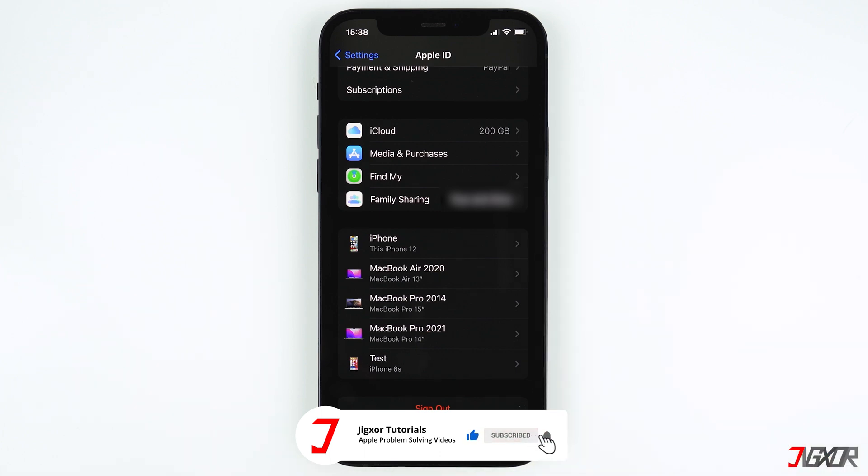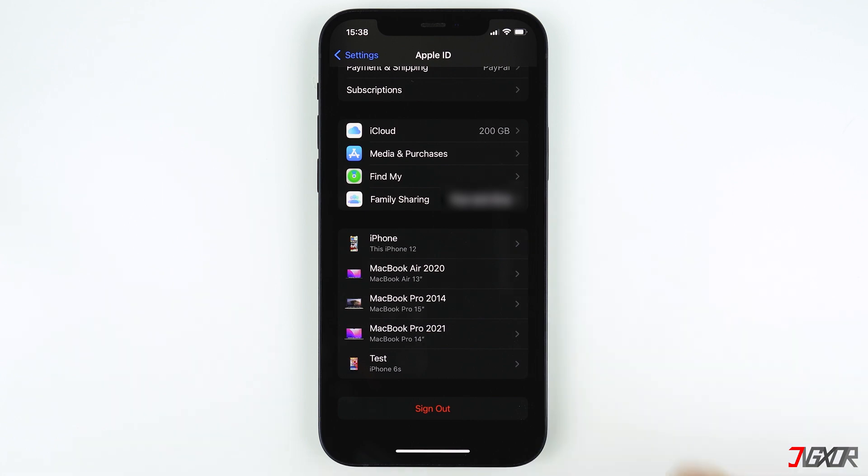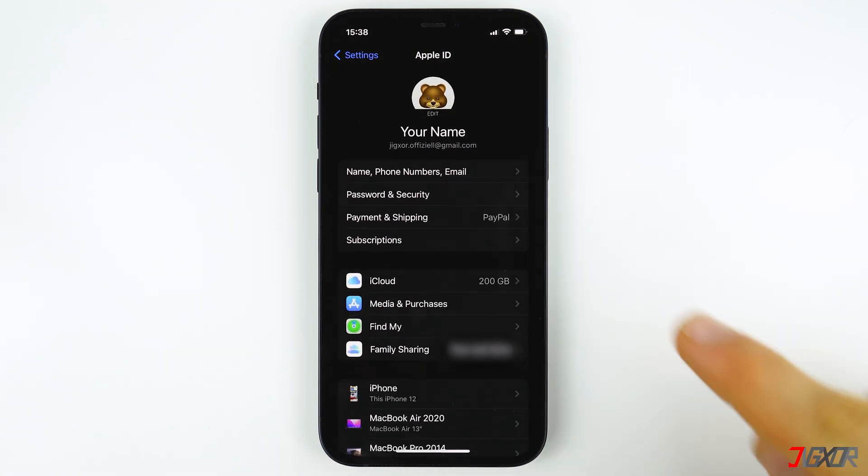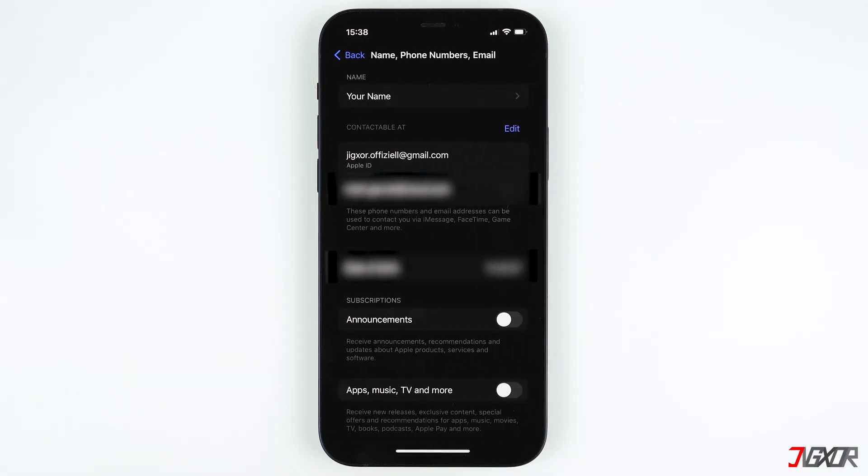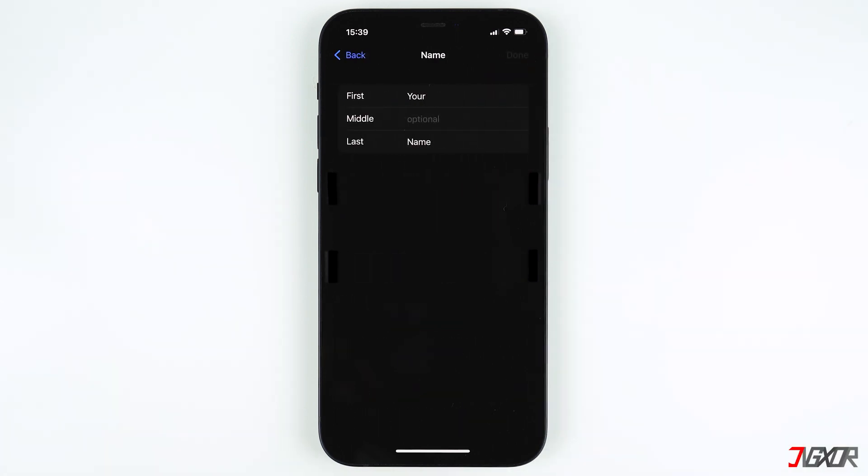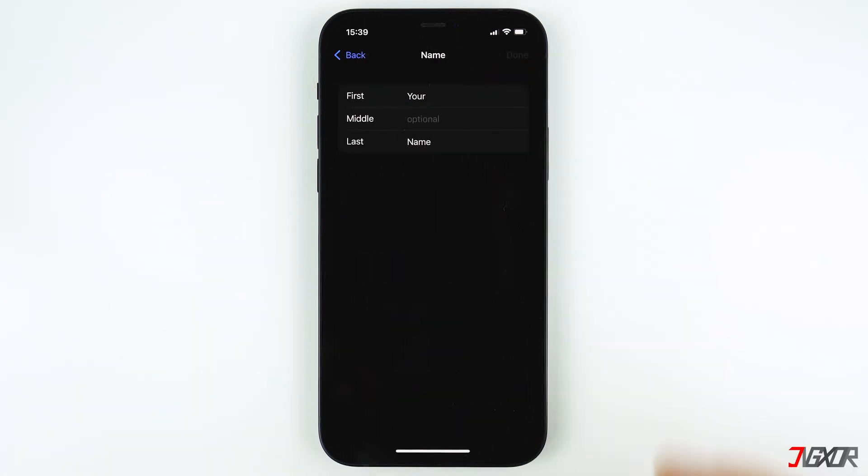To change the name on your Apple ID, go back to the top, then tap on Name, phone numbers, email. Click on the name at the top and enter the first and last name that you want. Tap Save at the top right corner once you're done. This will be your new Apple ID name and is synced between your different devices. This name is private, so only you can see this name, and that's why you can use your real name.